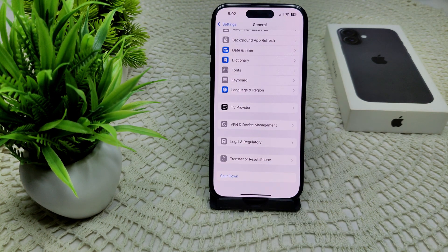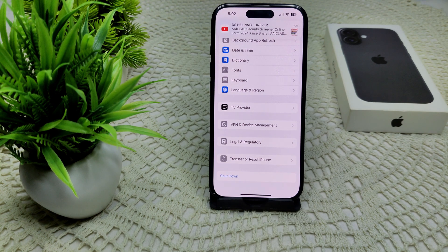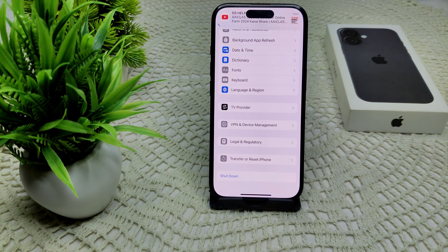If none of these work, physical obstructions can also affect touch sensitivity. Remove any case or screen protector and test the swipe up gesture again to see if it's working. If not, contact Apple Support and they can guide you on how to resolve the swipe up gesture issue on your device.